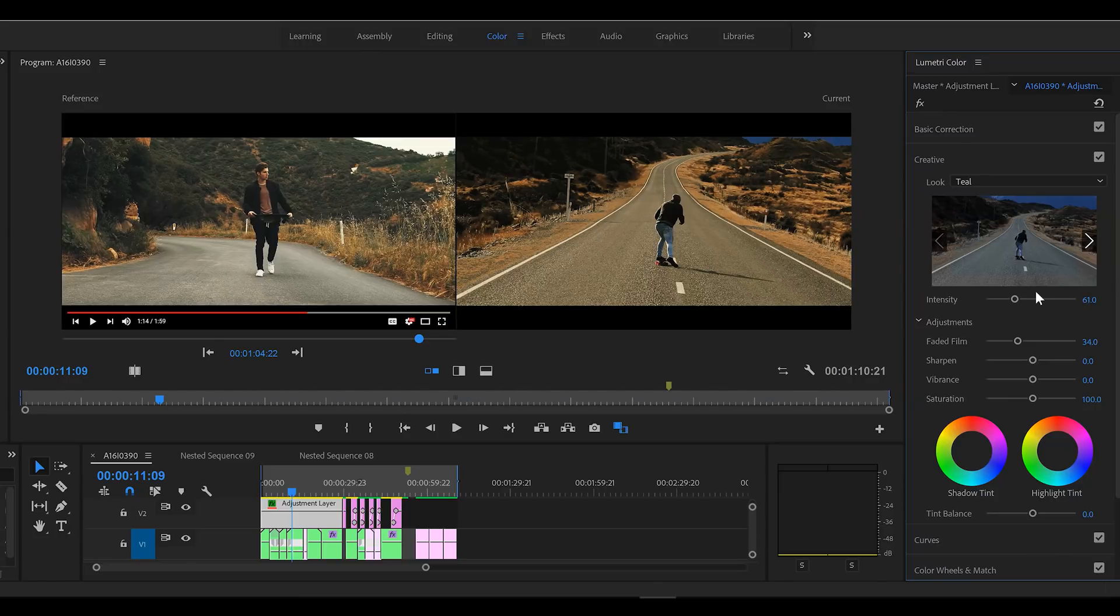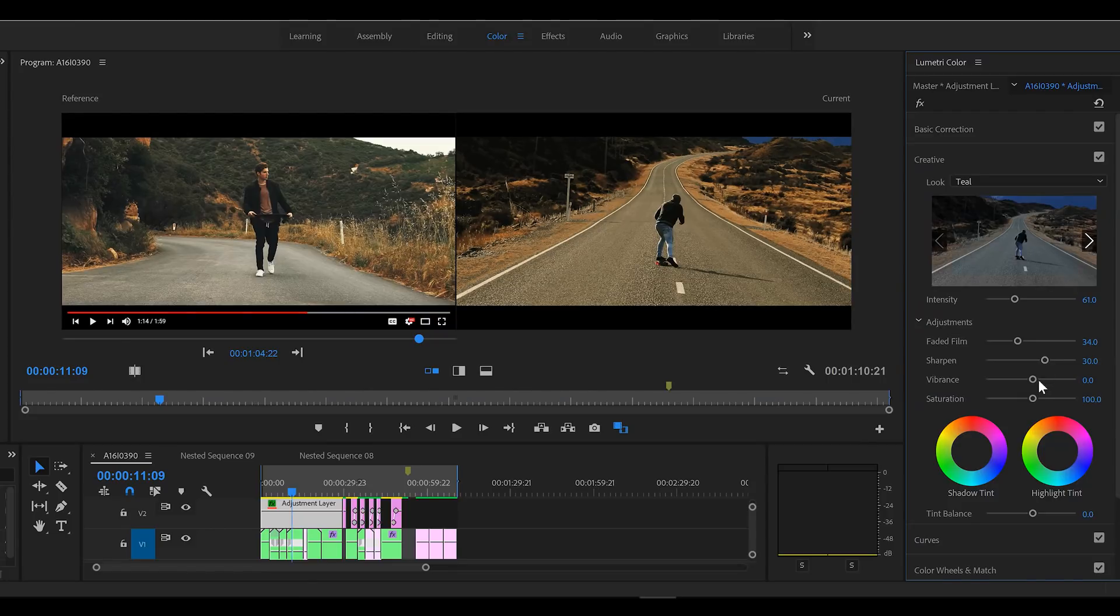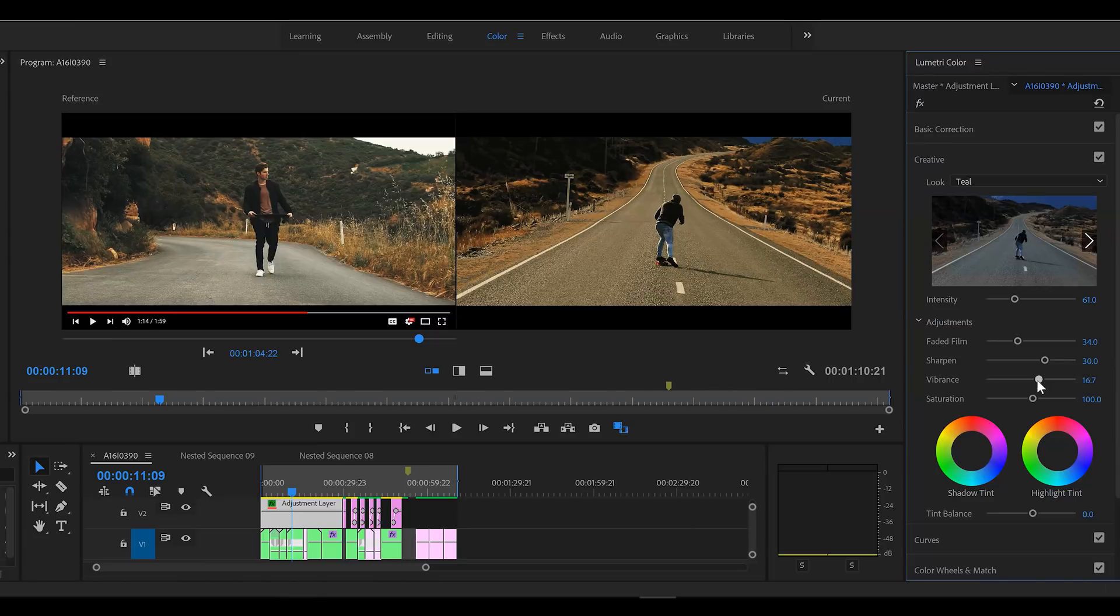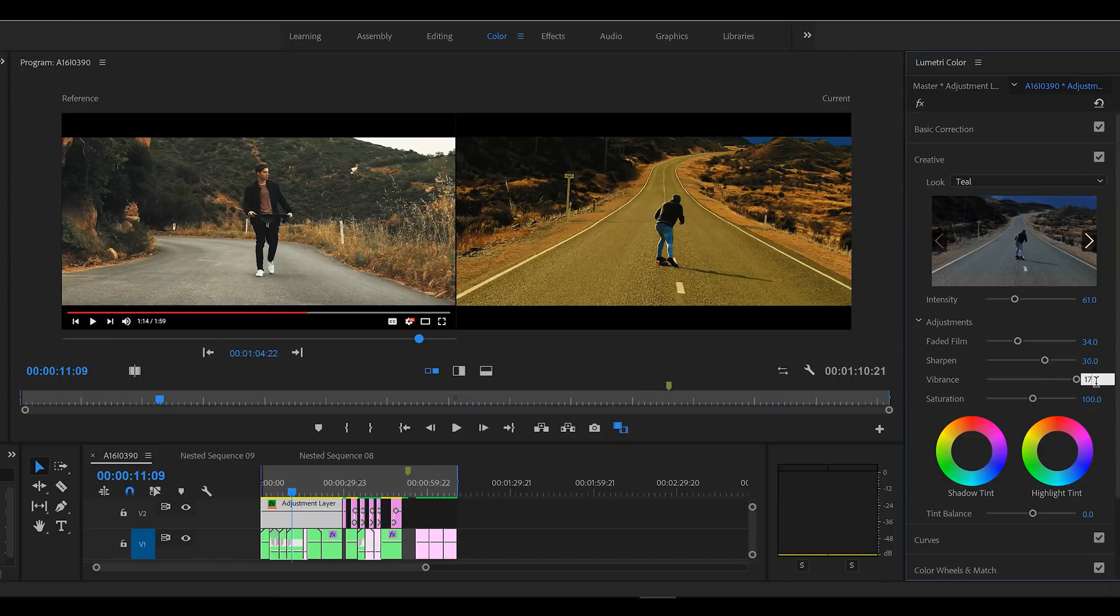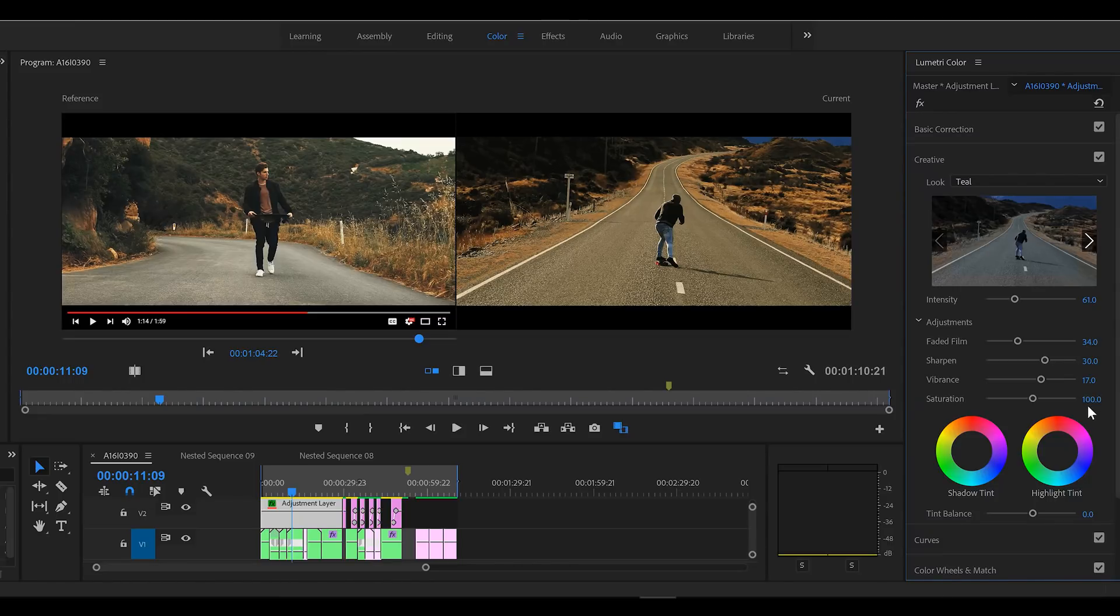We'll check sharpen, a bit of vibrance. He does tend to have pretty vibrant colors. And I will take saturation down a tad.